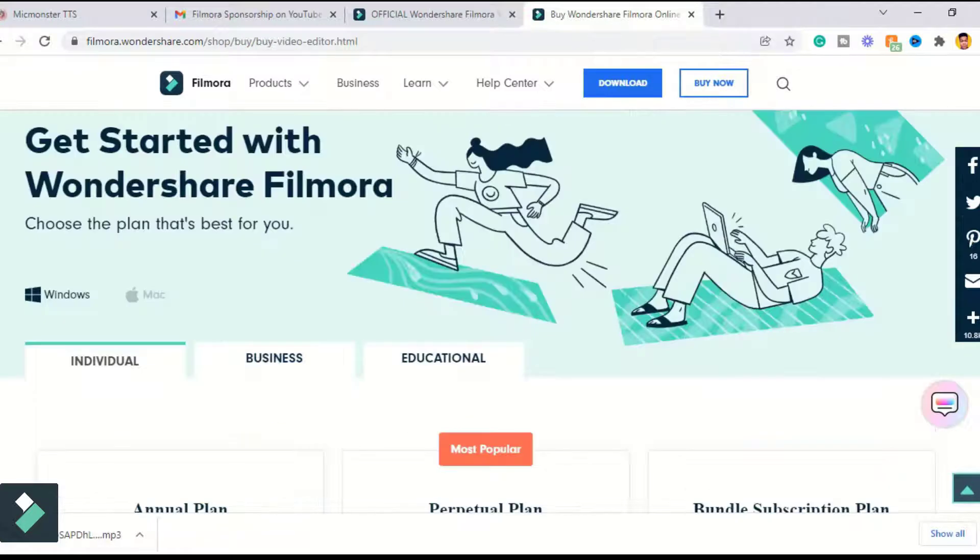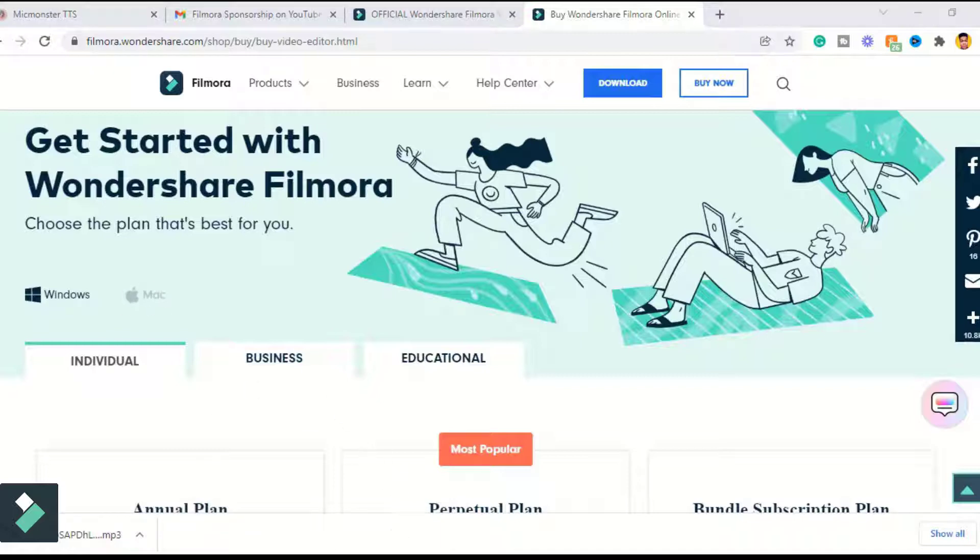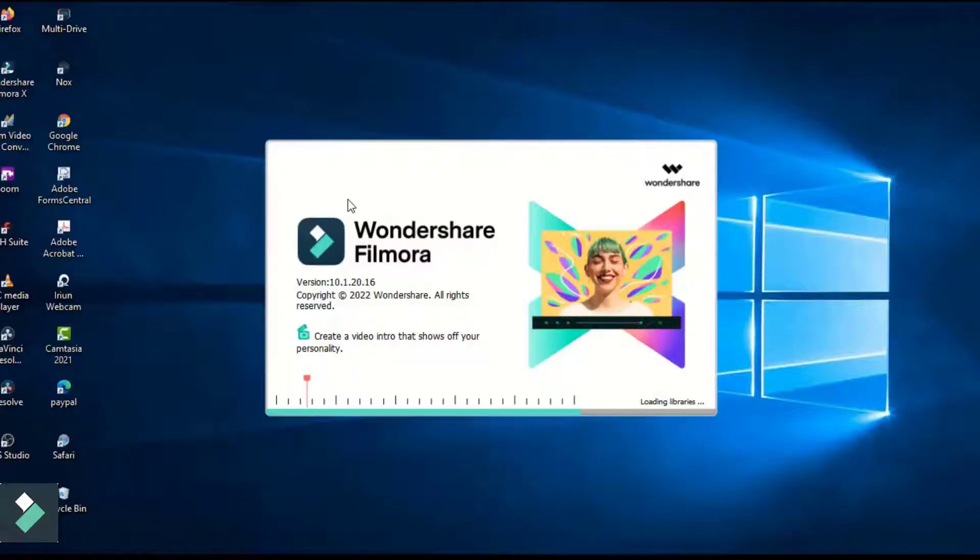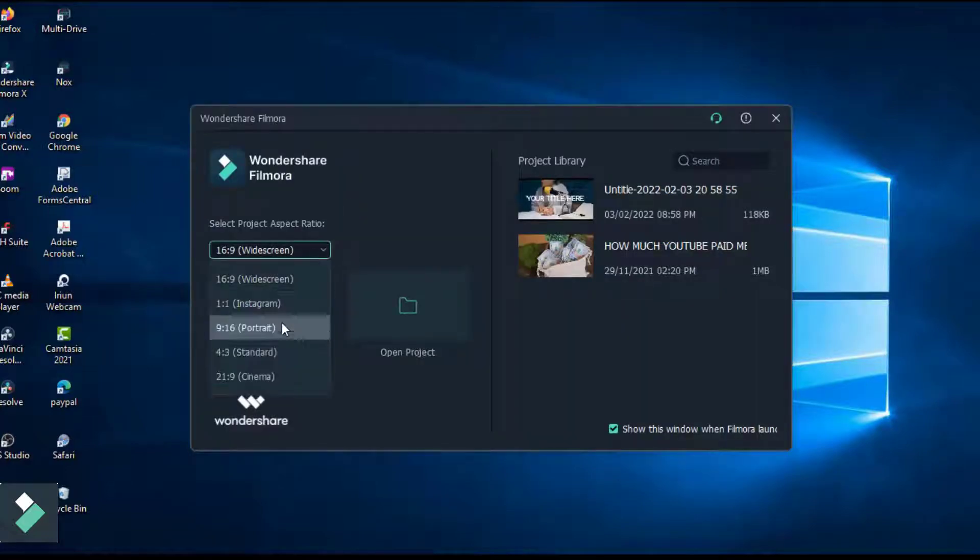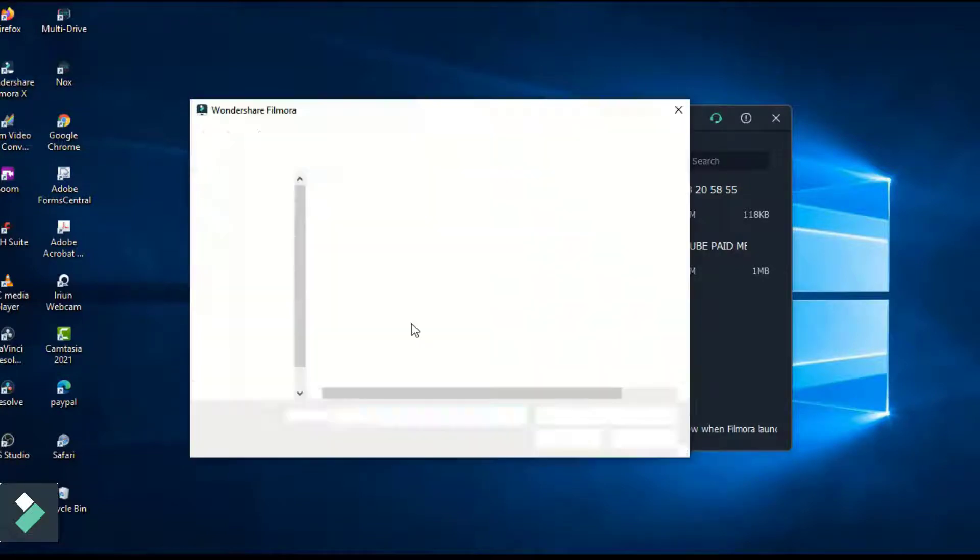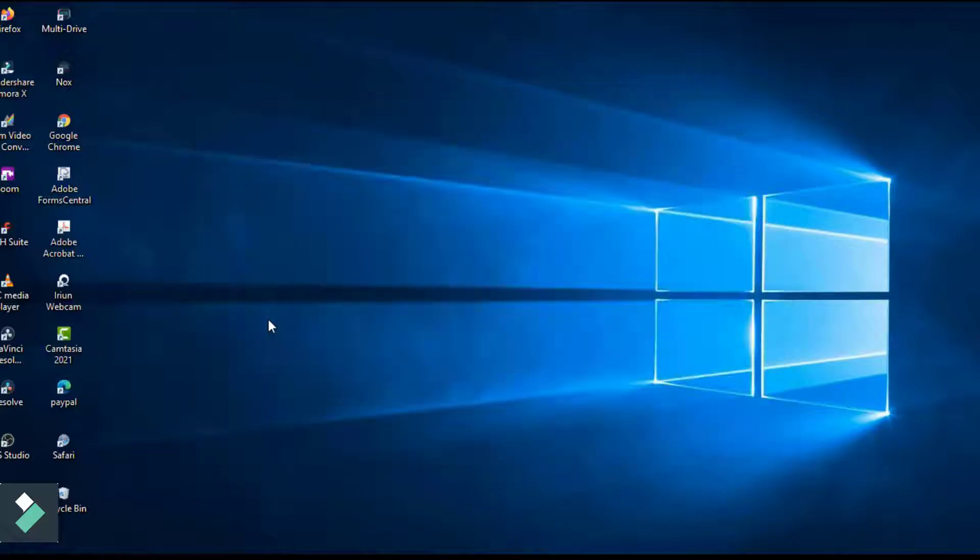Filmora is compatible with both Windows and Mac OS, so make sure to choose your operating system before purchasing a license. After installation, open up the software and you will see the option to choose the aspect ratio of your project or open a previous one. I'm gonna leave mine as 16 by 9, which is the aspect ratio for landscape videos, and then click new project.